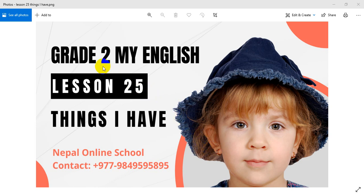Hello and welcome to this class. Today we are going to do My English, lesson 25.